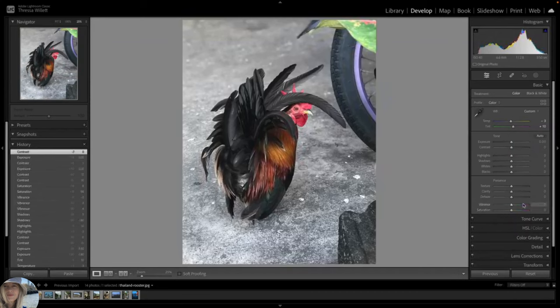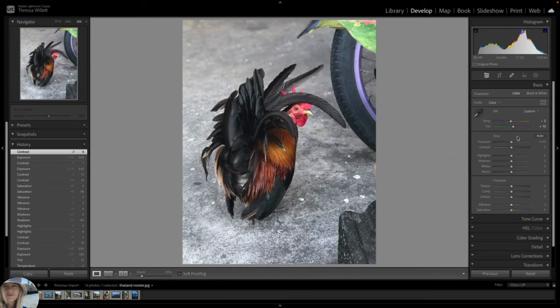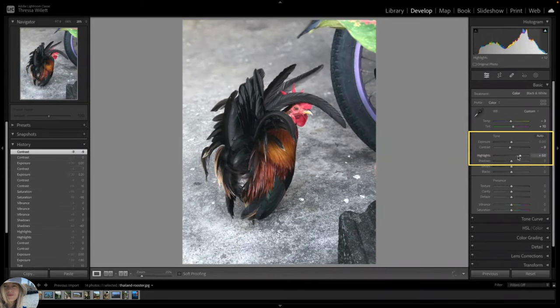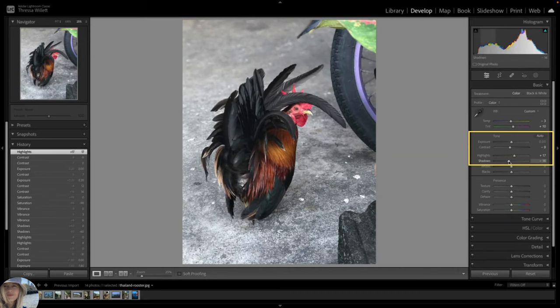So to sum that up, saturation is uniform and vibrance is selective. I'll go back up and slightly modify the contrast, highlights, and shadows sliders.